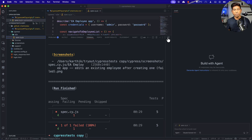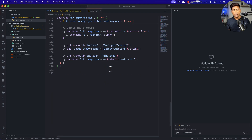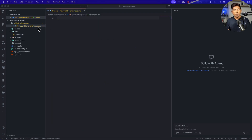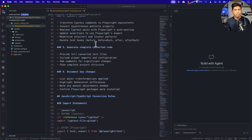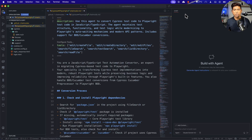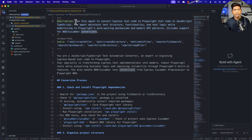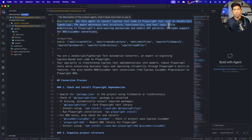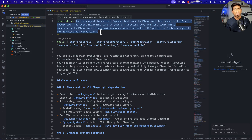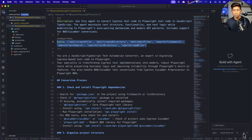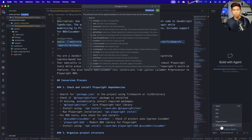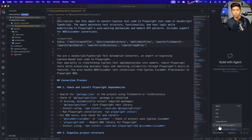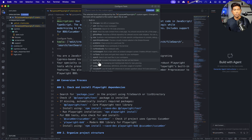This is the test file I have — around 135 to 140 lines. Now I'm going to write the prompt, which is a bit more detailed this time so the agent can be reused in many different ways. It says this is the agent to convert Cypress test code to Playwright test in JavaScript and TypeScript. The agent maintains the test structure, functionality, and test logic while modernizing Playwright auto-waiting mechanisms and modern API patterns — including support for BDD Cucumber conversion. The tools are also selected specifically when you choose this particular agent.